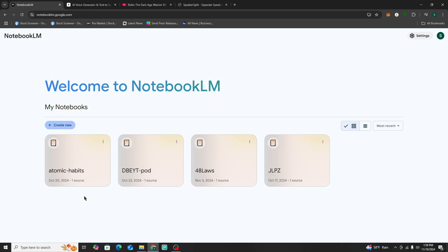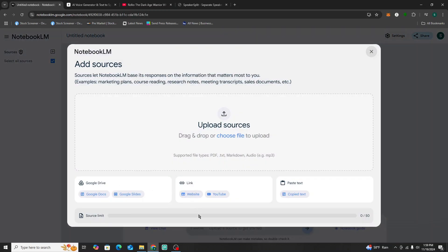So what we're going to do today is I'll show you a quick hack or tutorial on how to change the voices on NotebookLM so they have a totally different character and voice actor. We're going to jump right into NotebookLM and go through the different steps.